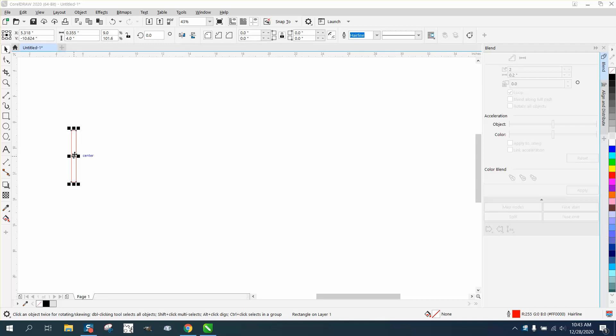So I've made a rectangle, doesn't really matter what size it is. I'm going to Control+D and make a duplicate of it, and I'm going to move it over pretty far.